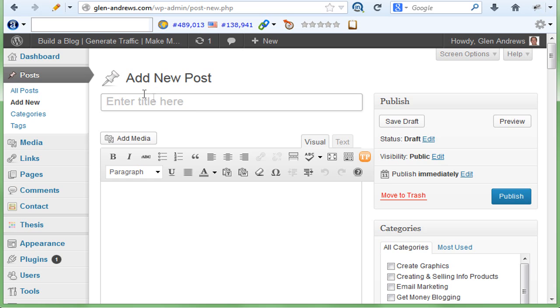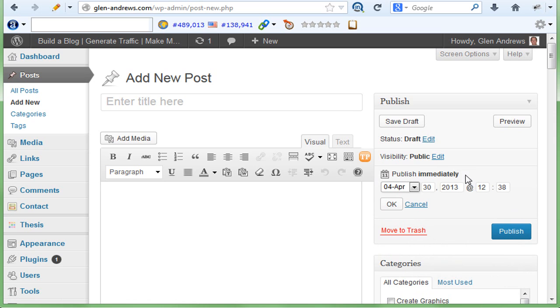And once you produce a new post, just like you normally would, over here in the publish section, you're going to click on edit down here instead of publishing it, and you can schedule it up on any day that you want.